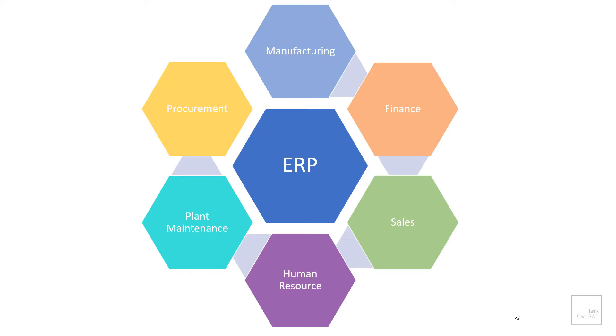So ERP is the software that is going to help me do all these things and much much more. There are tons of ERP software available in the market and SAP's ERP is the market leader in that space and run by about 80 percent of the fortune 500 companies.